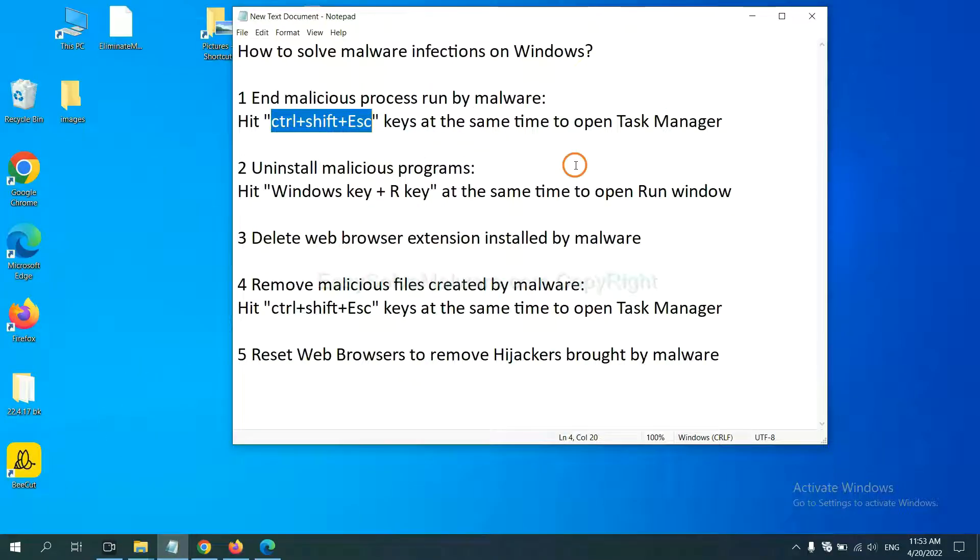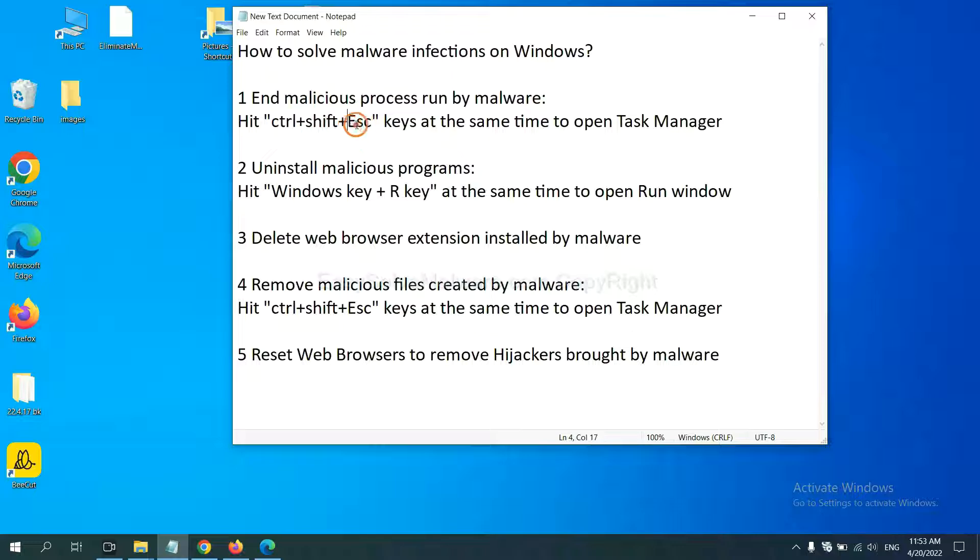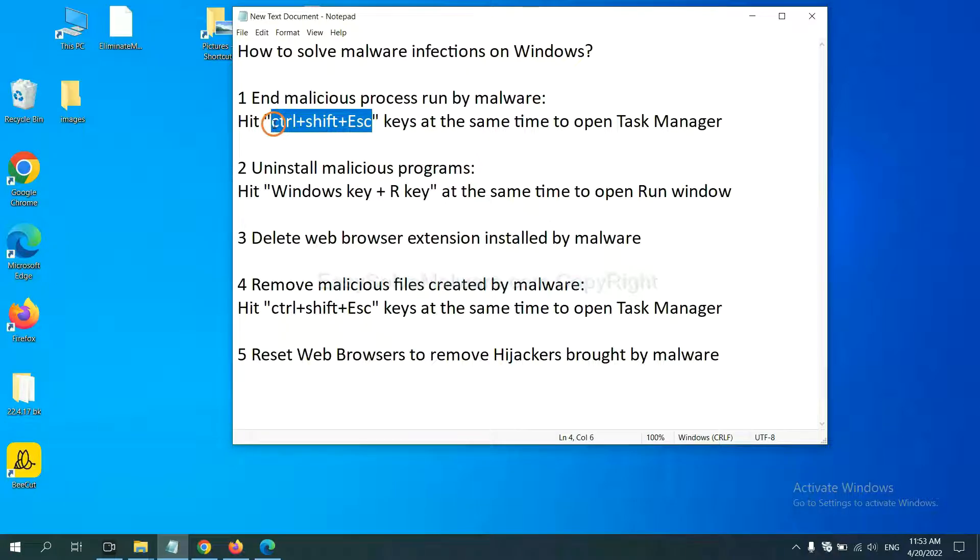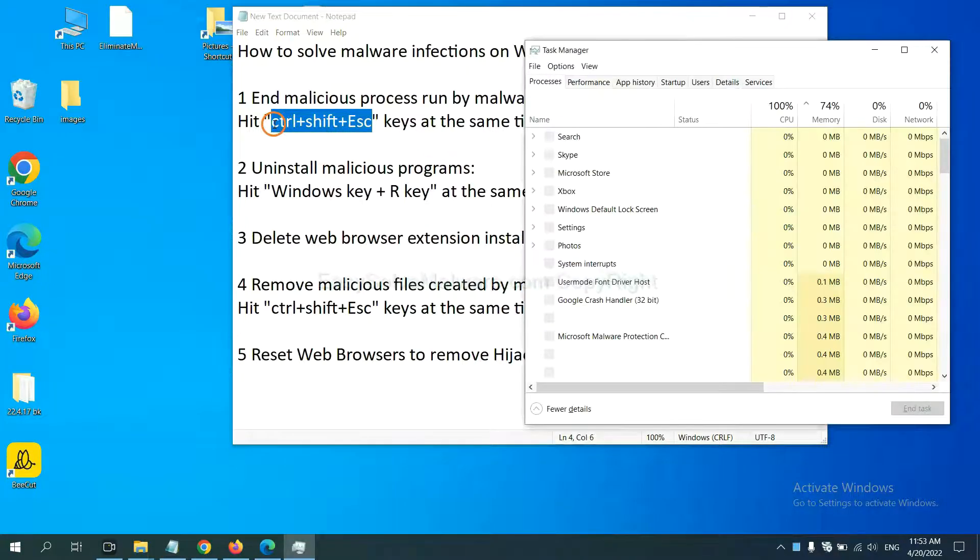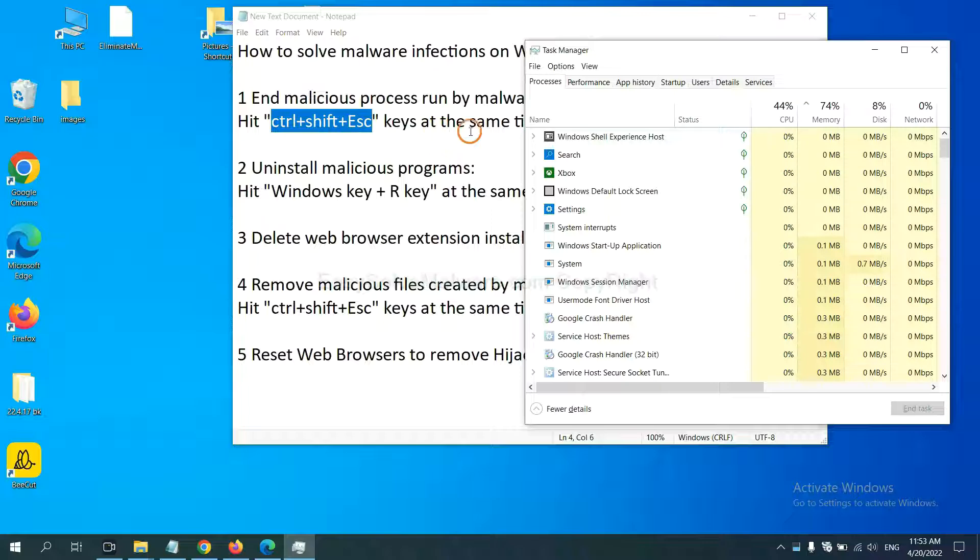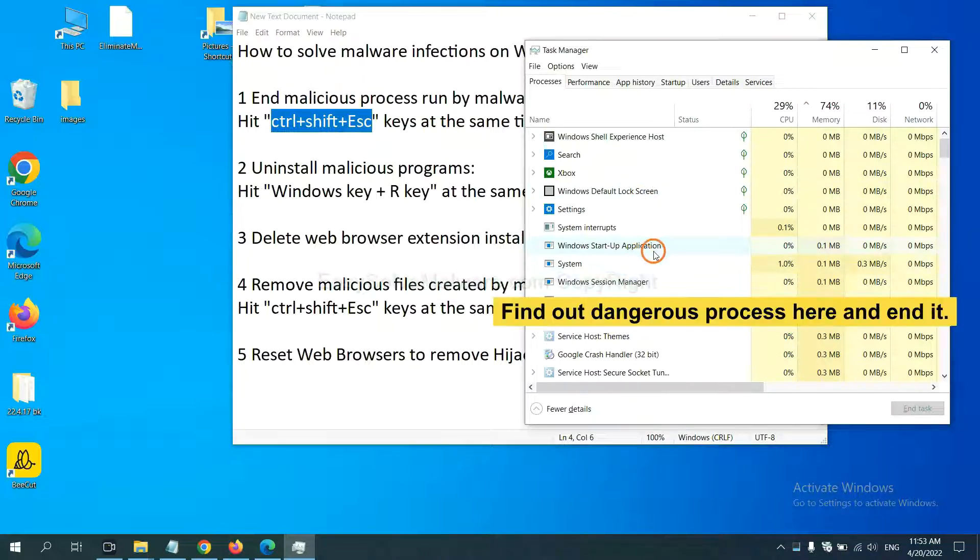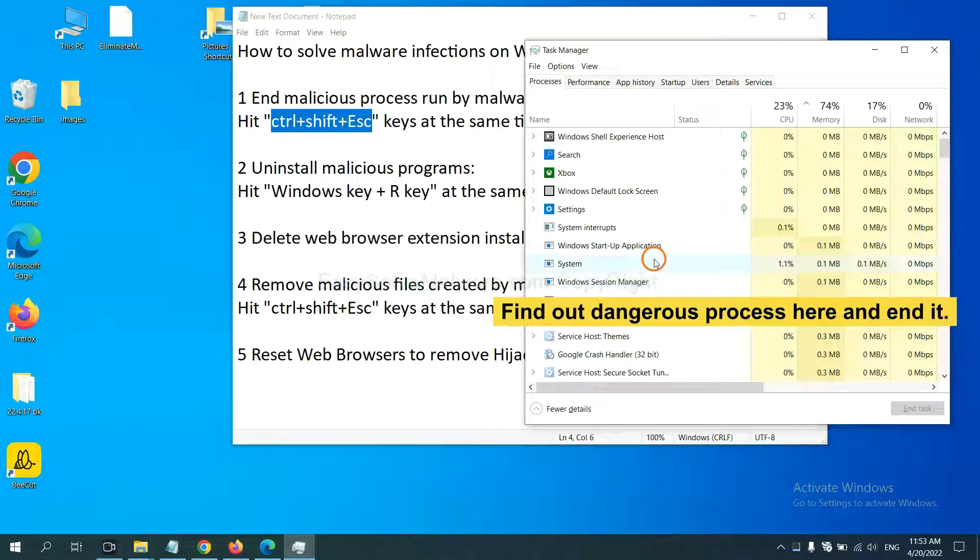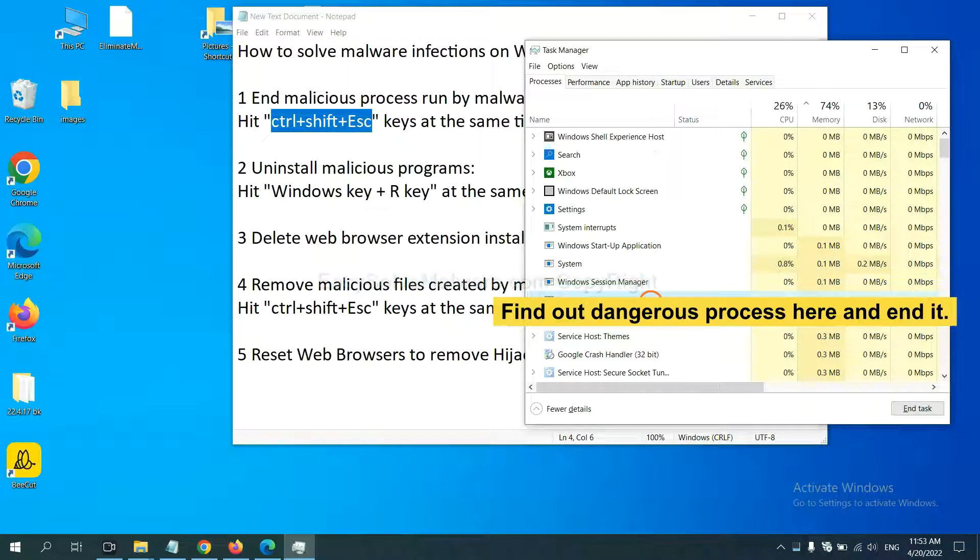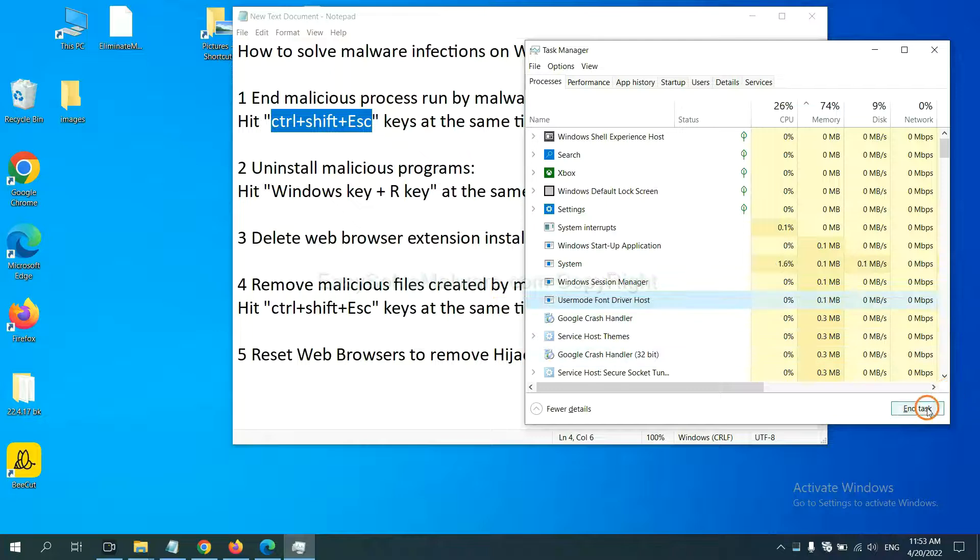First, we need to end malicious processes from the malware. Now hit the three keys at the same time. Then Task Manager will open. Now you need to find out a dangerous process and then end the task. For example, you select one process and click here.